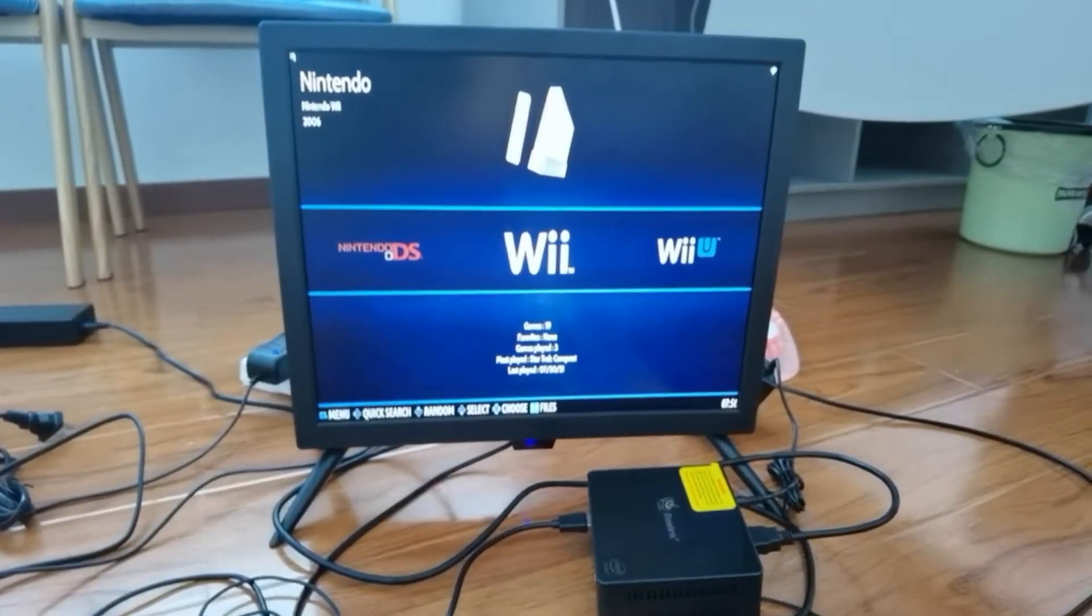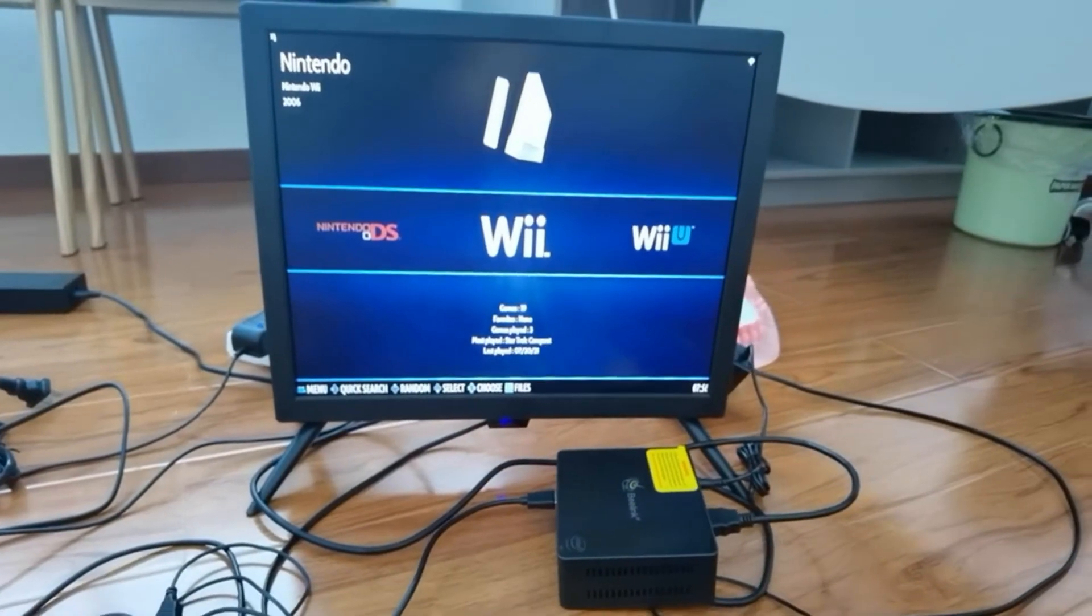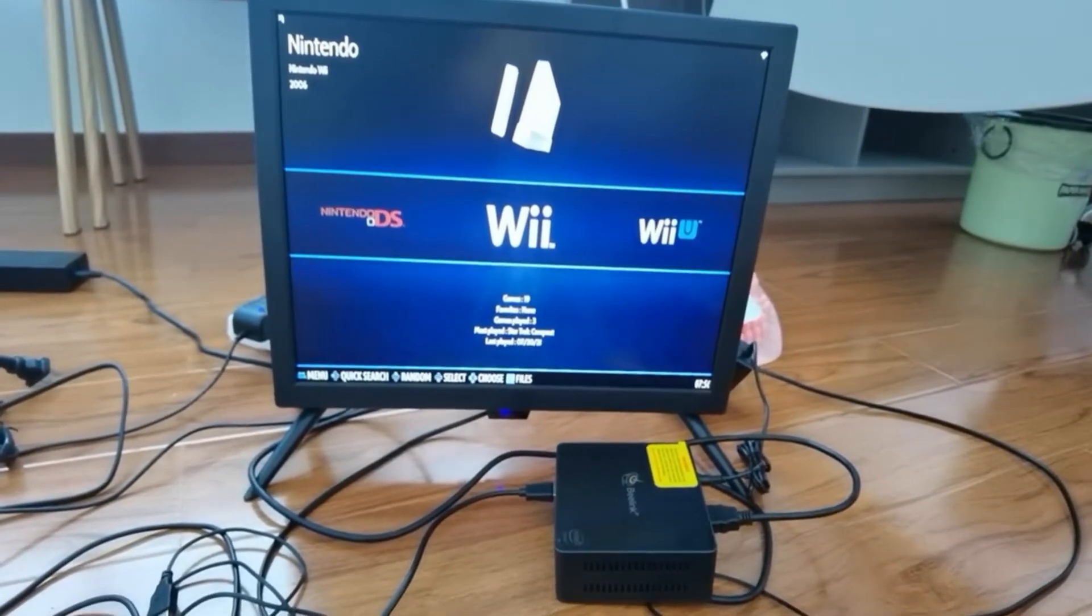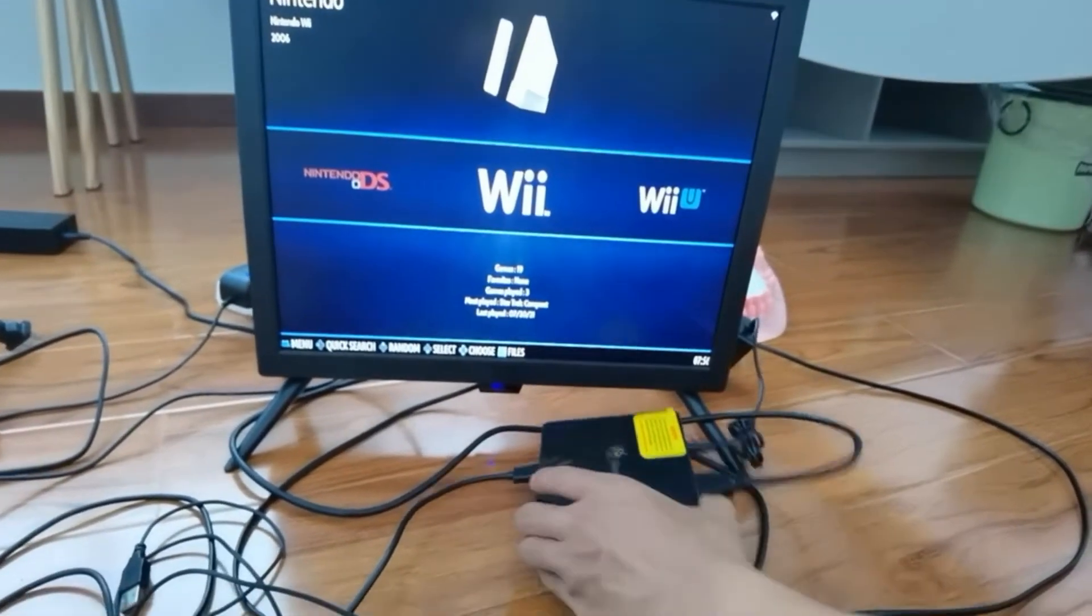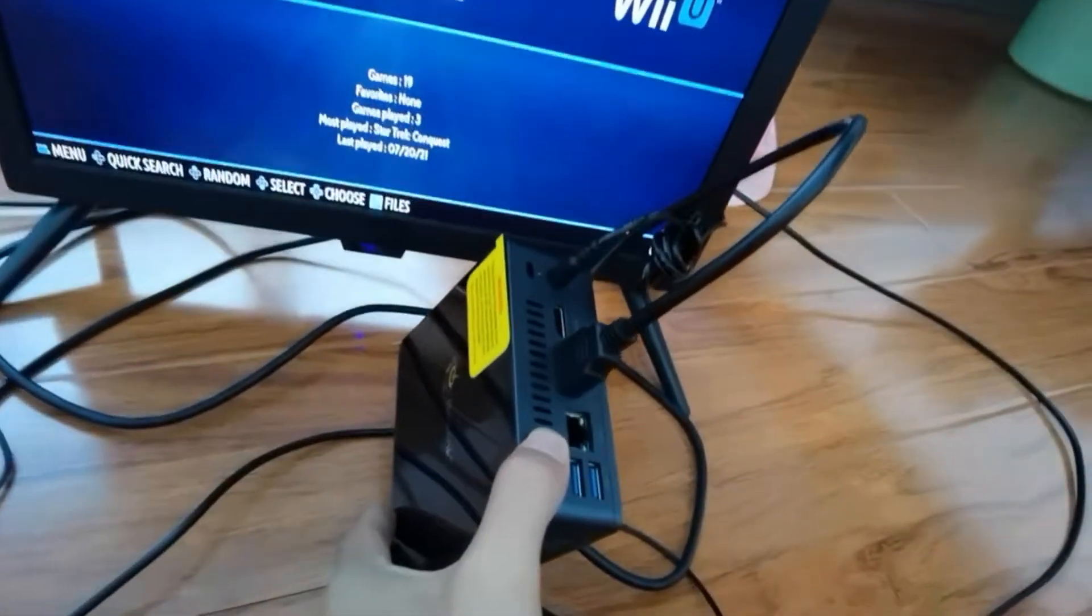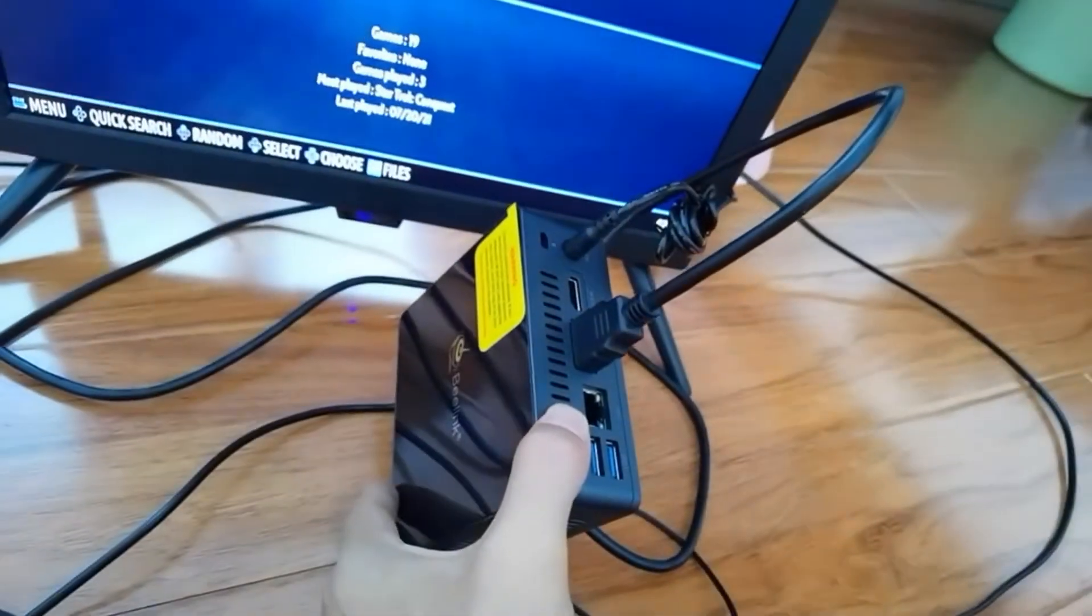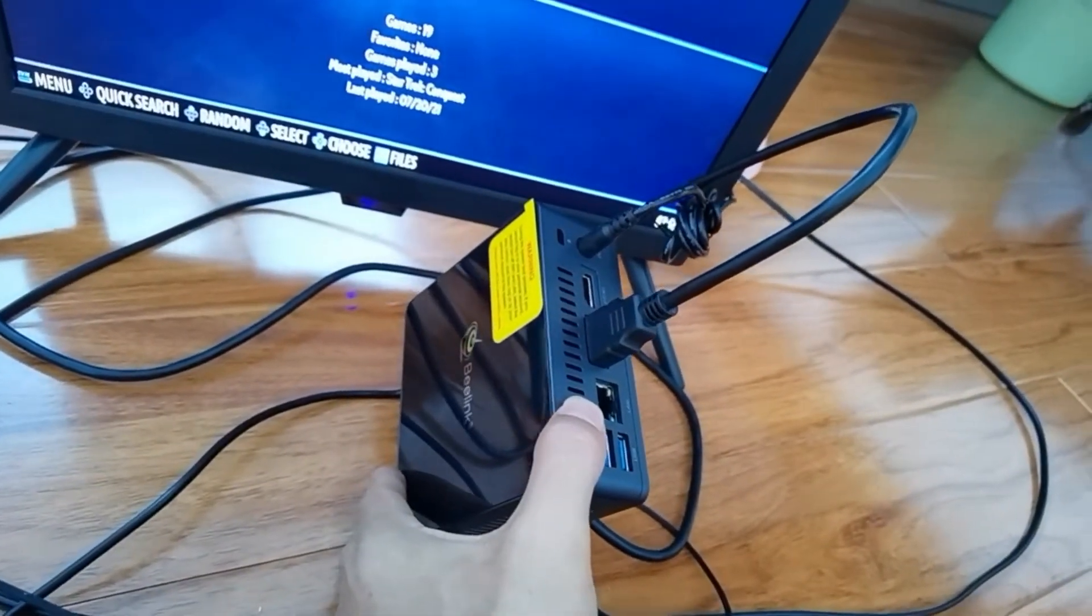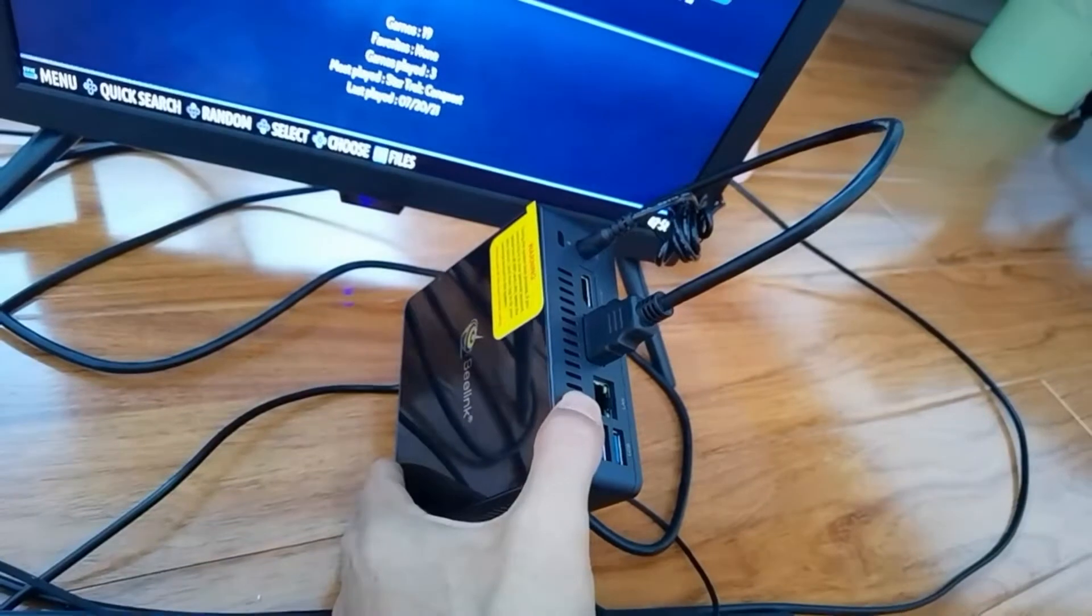What to do if there is no sound in the game system. You see there are two HDMI sockets here.